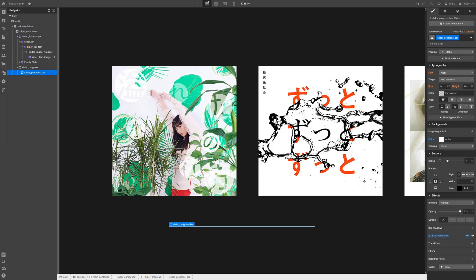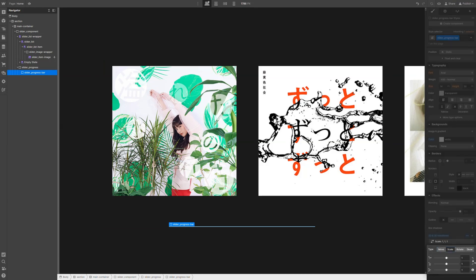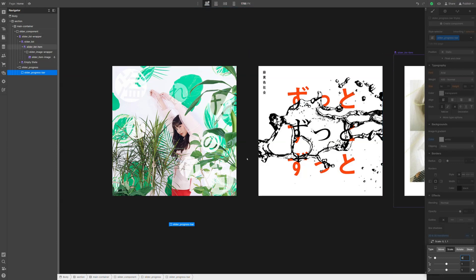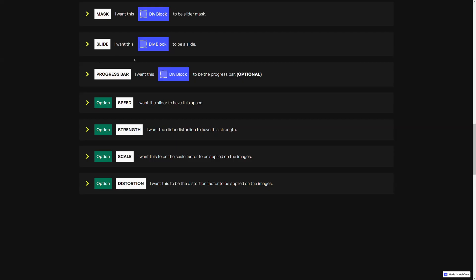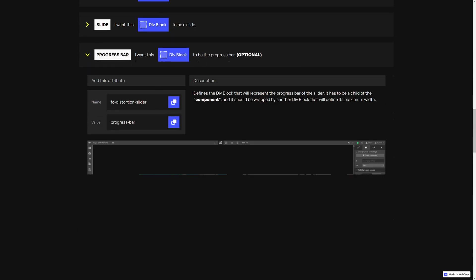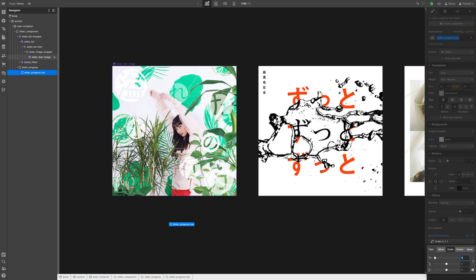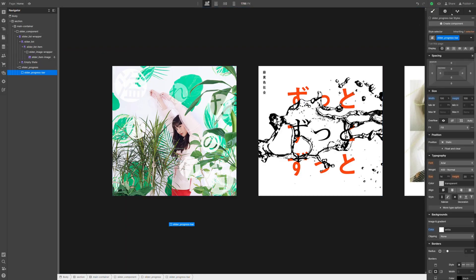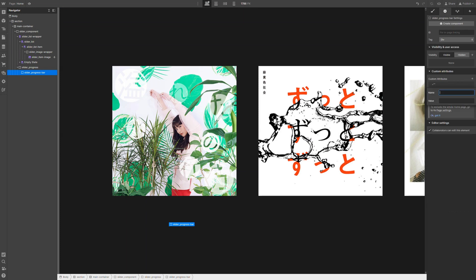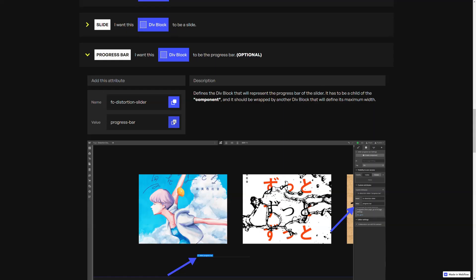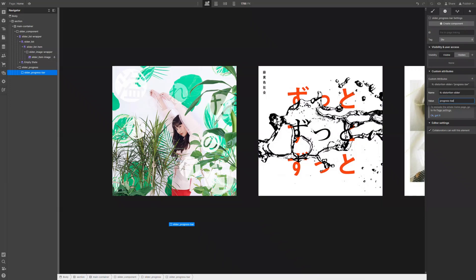We could even apply a scale factor of 0 along the x-axis because at the very beginning we want the progress bar to start from the left and then go to the right as we drag the slider. Back to our attributes, we need to add this attribute to the actual progress bar. So let's copy the name, go back to our project with the progress bar selected, add a new attribute, paste the name, copy the value, and paste the value.